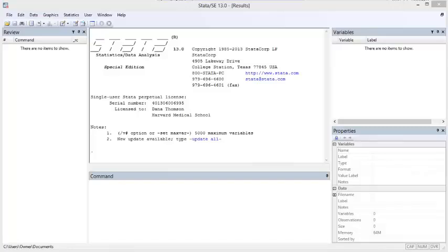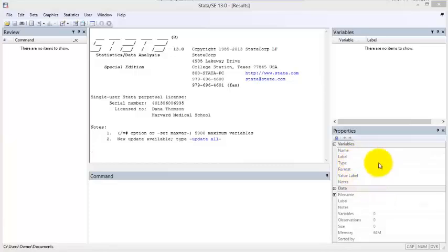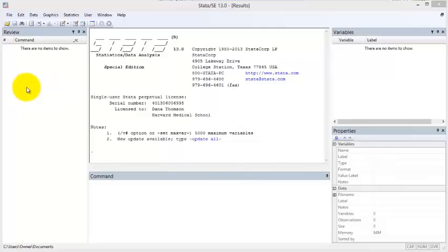When you open Stata, you see these five elements: the variable list for the active dataset, properties of the selected variables, a command window, a command review window, and an output window.